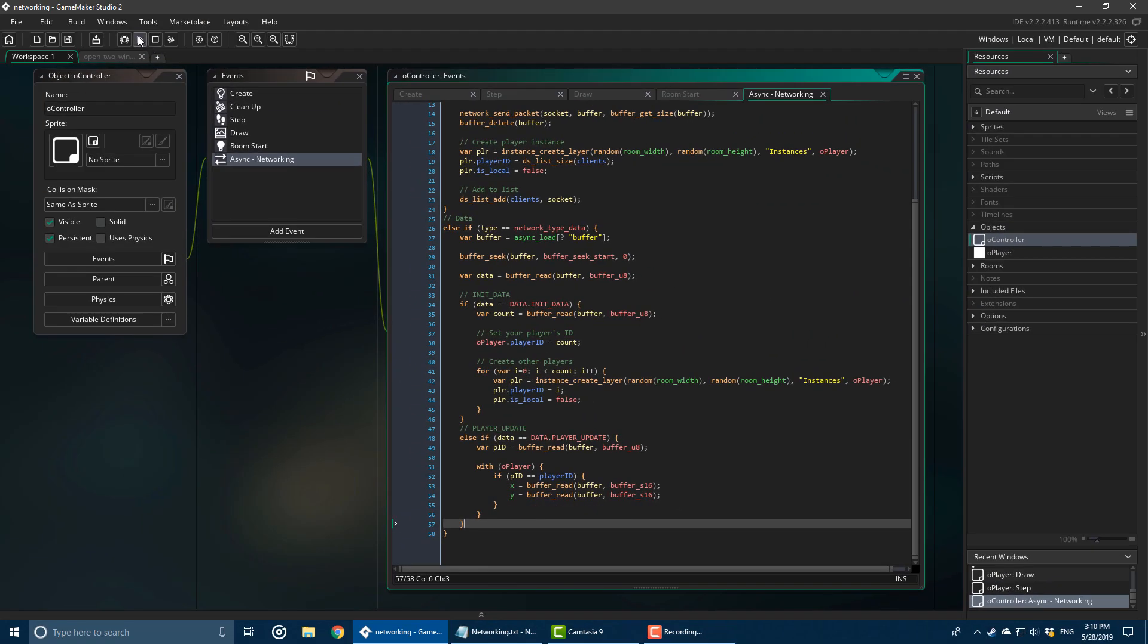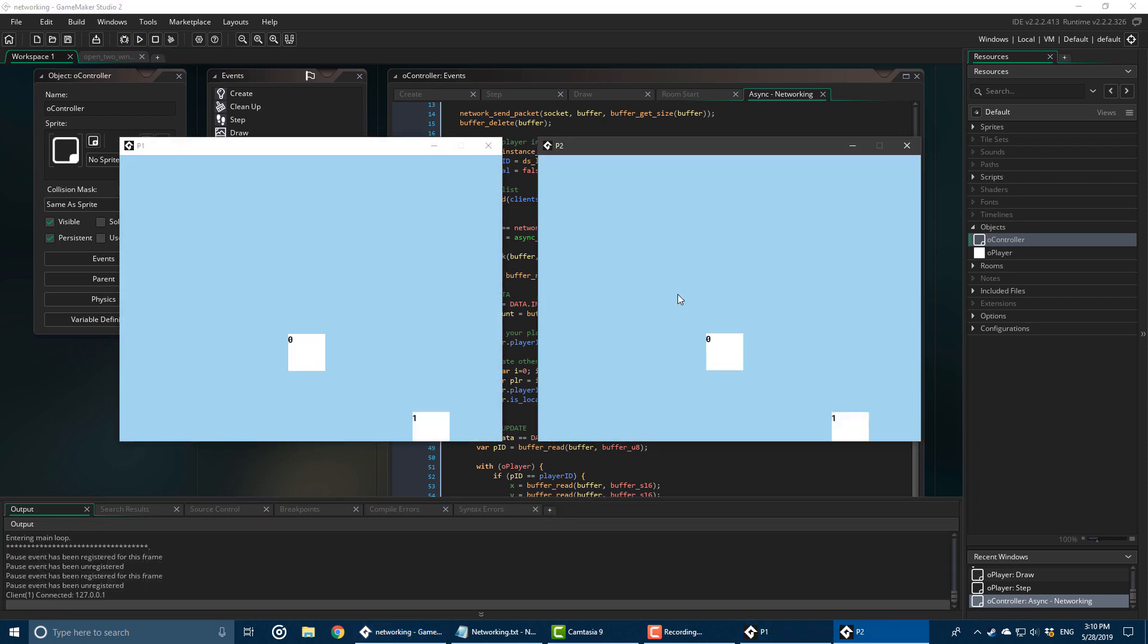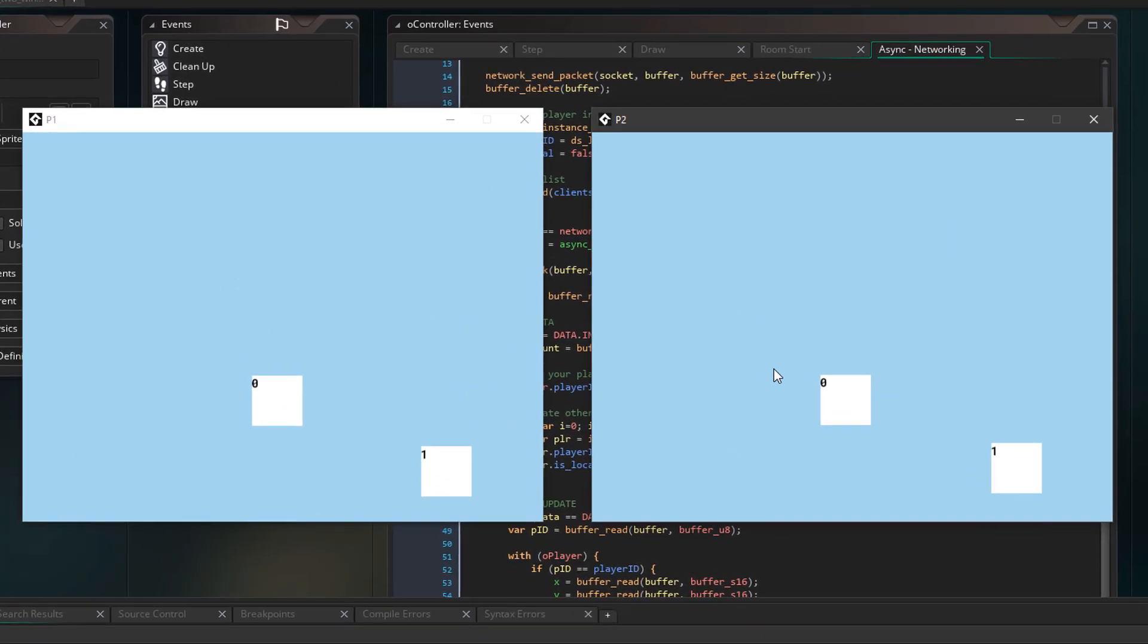So now I'll run the game. One server, one client. And you can see that their positions are in sync.